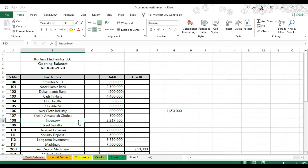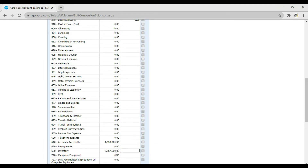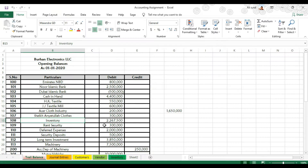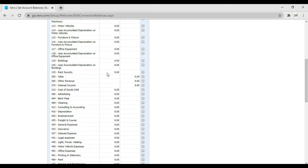Then after accounts receivable we have inventory, which is 2,267,500. Enter 2,267,500 and press Tab. Then after inventory we have rent security which is 300,000, so enter 300,000.